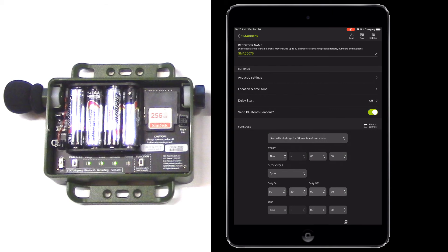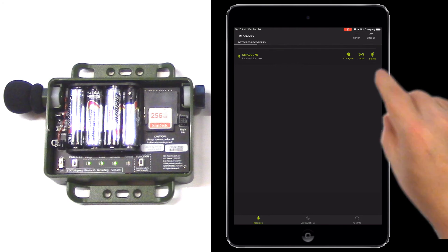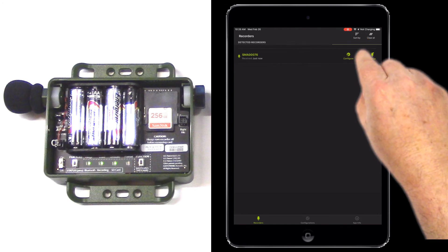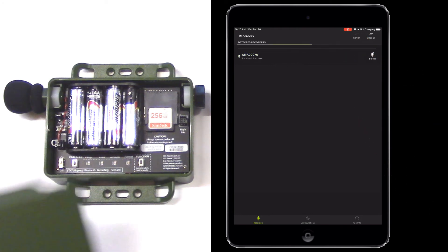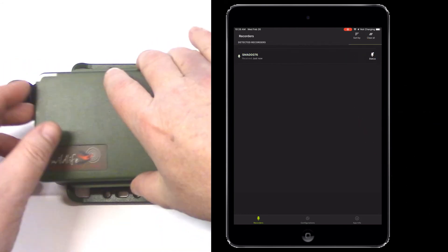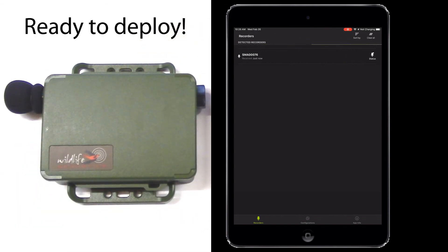Once I've chosen my recording schedule, I'll go back to the recorder's screen and tap the Unpair icon. My Song Meter Mini is now configured and ready to deploy and record.